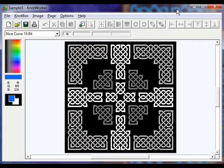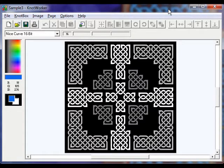Hi, my name is Dave Hall and this is a video tutorial for Gold Cup Software and Designs Knot Worker, which is free software for making Celtic knot work patterns.